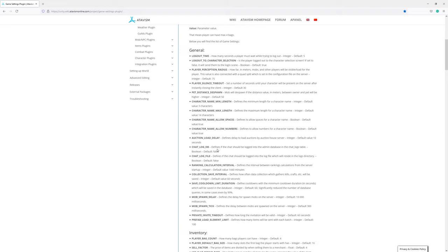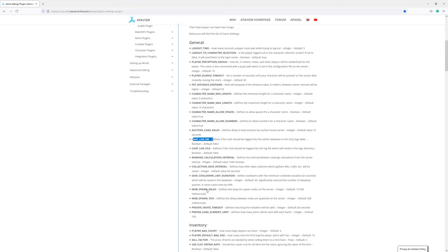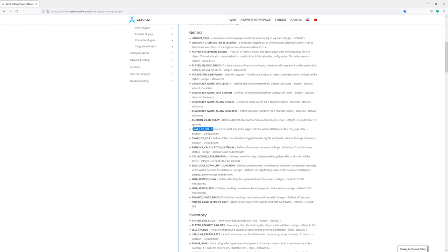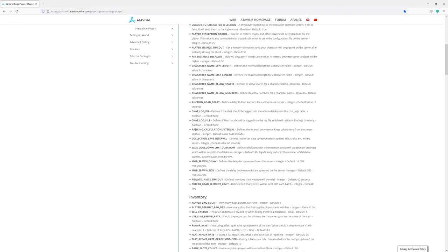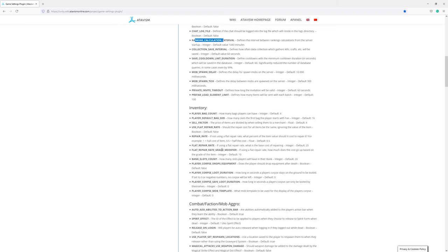So we have general parameters like chat, like elements related to mob spawn delay tick, rankings, but also we have parameters related to inventory.